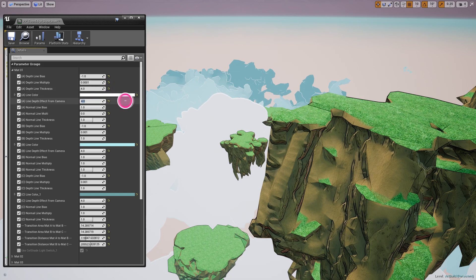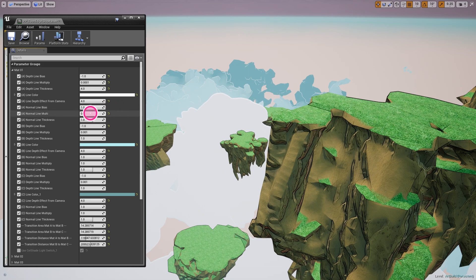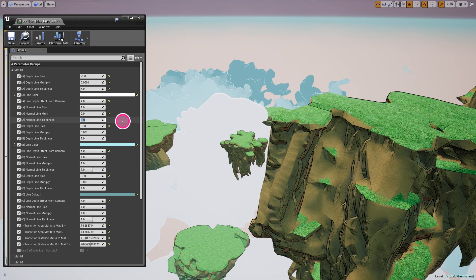This controls how far away from the camera you want the effect of the line to be active. Normal line bias is the same as depth but for the normal — it controls how the line will be activated by the normal. The line multiplier will control or refine the line bias based on the normal. The line thickness will control how thick the line is based on the normal.